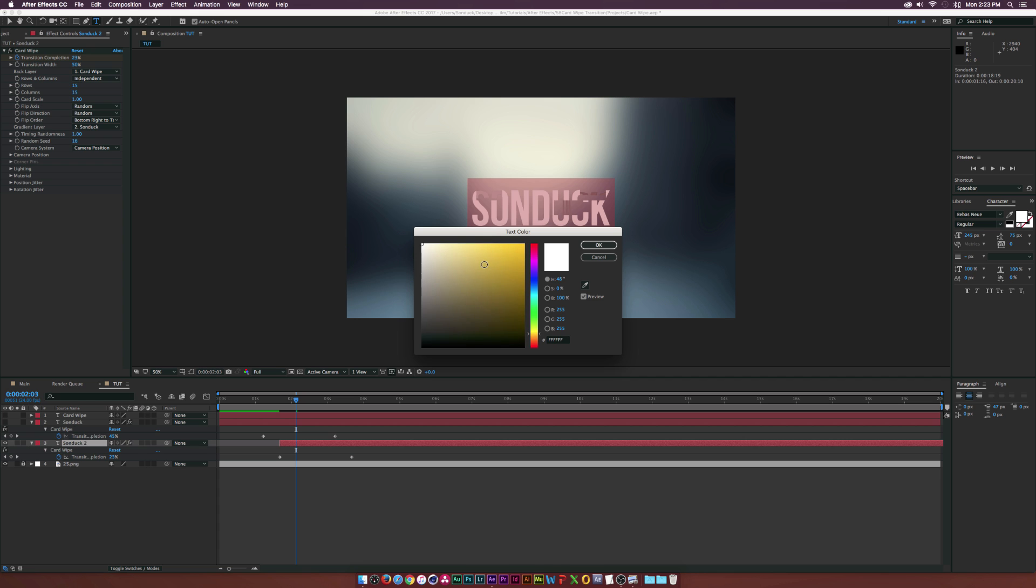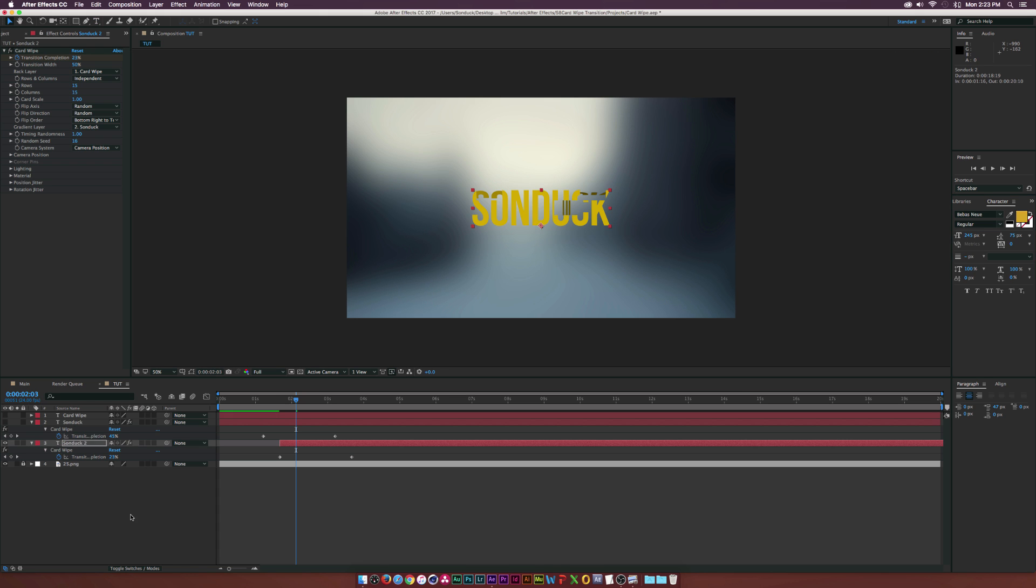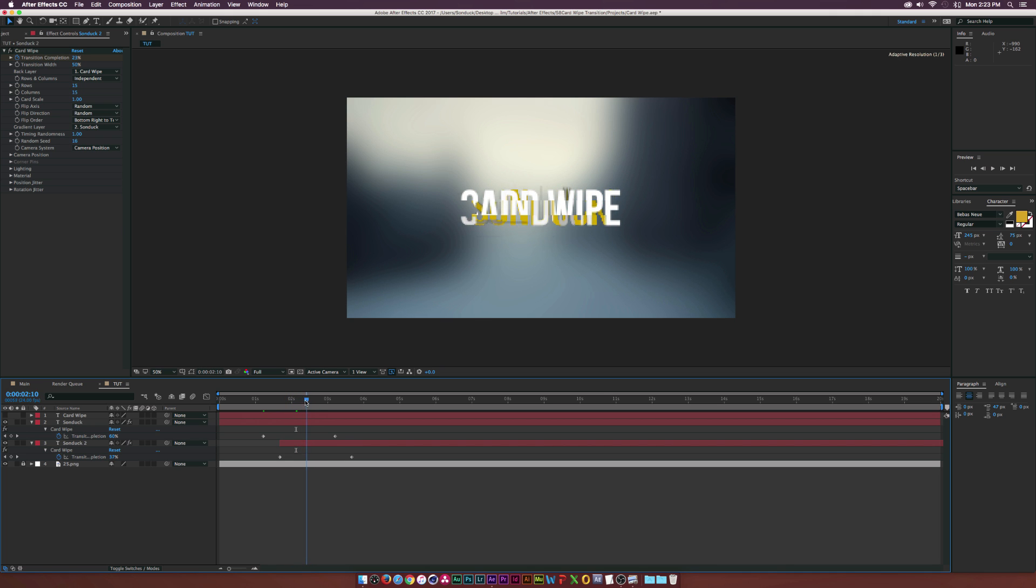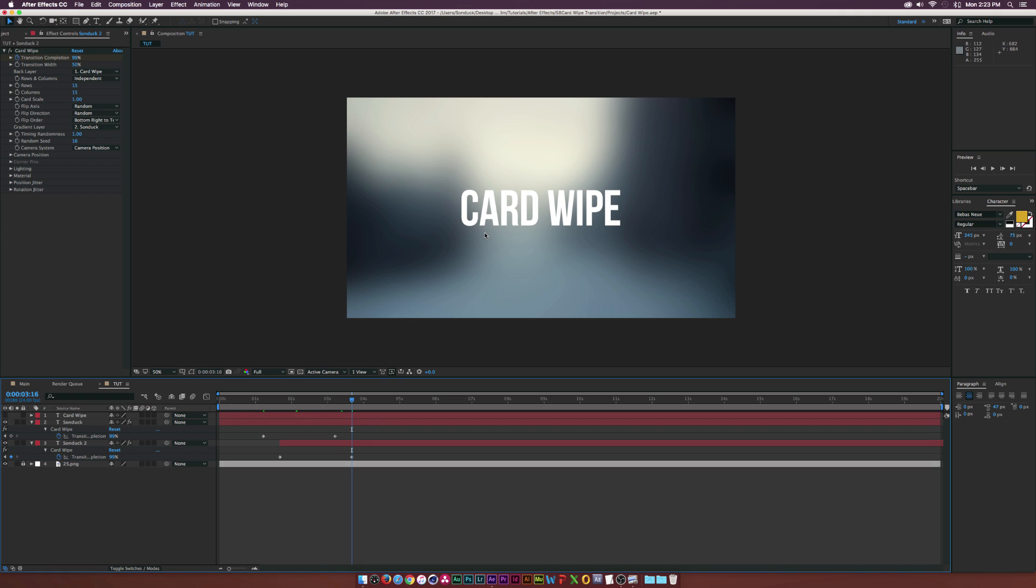Now what we're going to do is maybe hide our top layer here and go ahead and select our Sunduck layer and maybe change the color of it to like an orange or something that's more yellow. Then as you see, we'll kind of get sort of a nice little yellow variation in there as it transitions over to our next text layer.